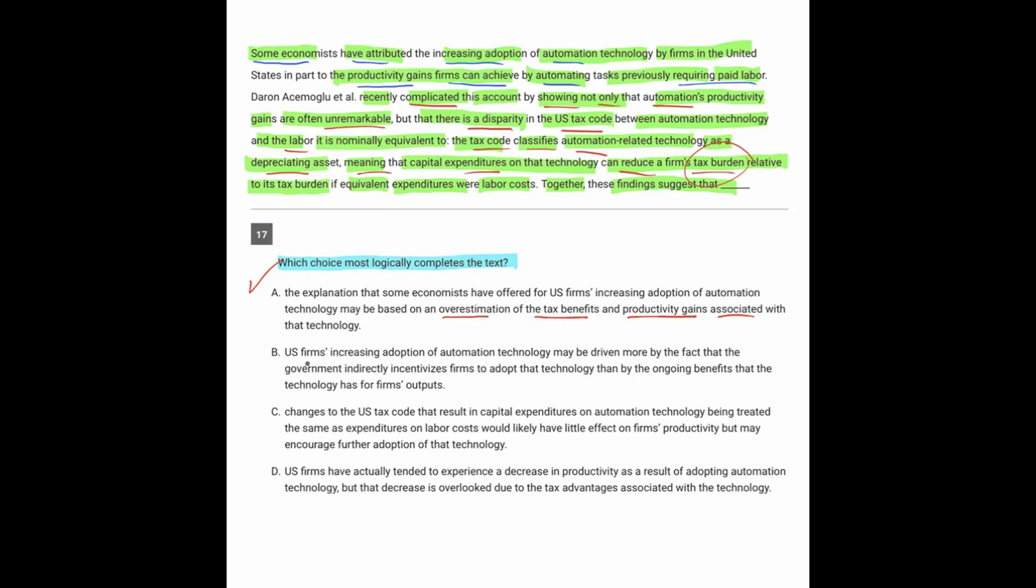B: U.S. firms' increased adoption of automation technology may be driven more by the fact that the government indirectly incentivizes firms to adopt that technology than by the ongoing benefits the technology has for firms' outputs. That's really good, and I think it'll be even better than A. But before we get into that, let's narrow out C and D potentially.